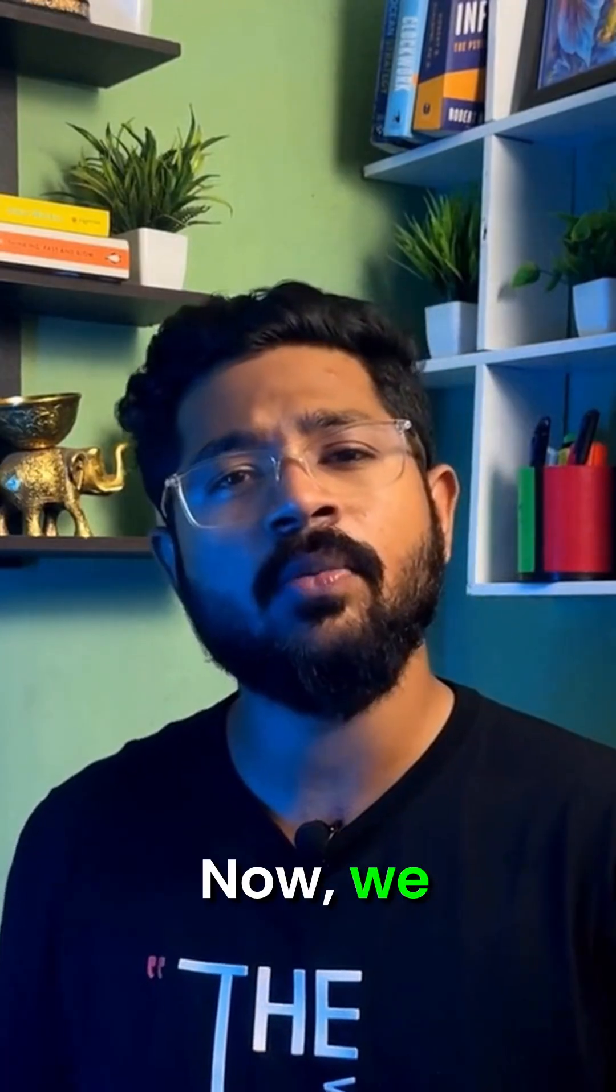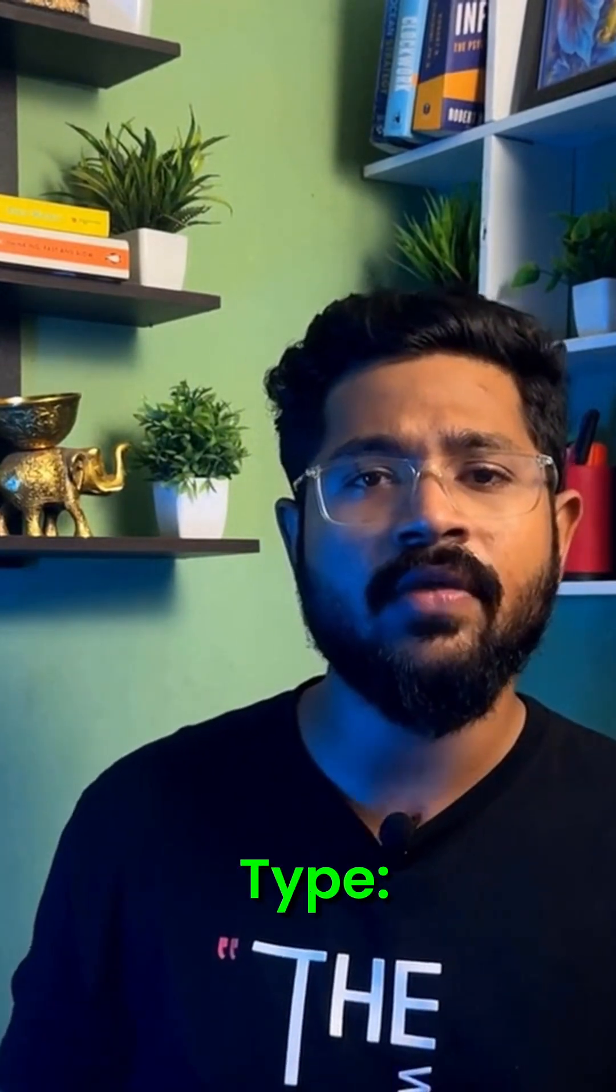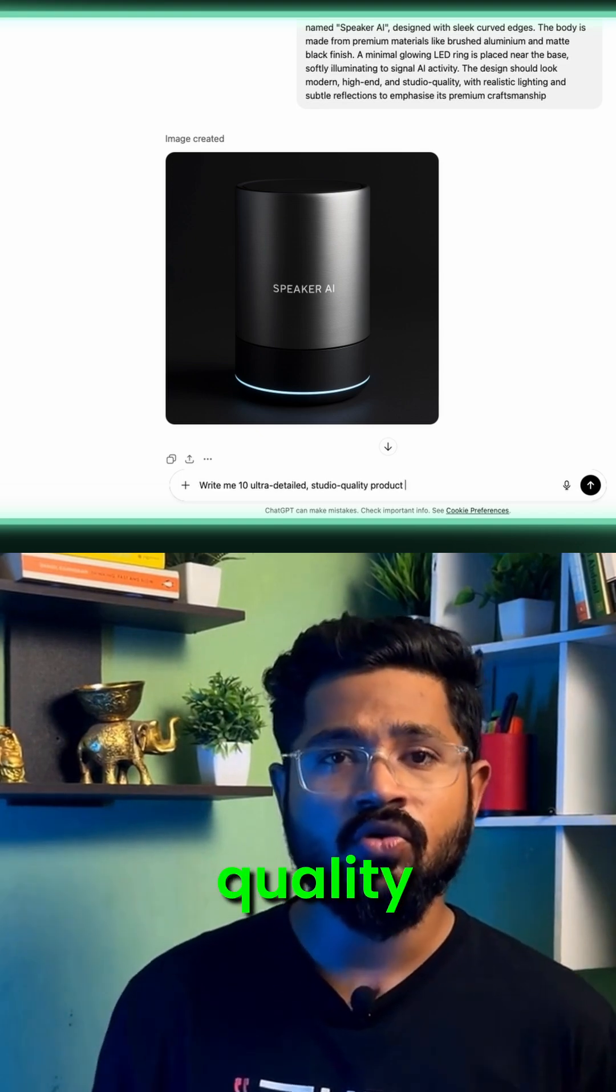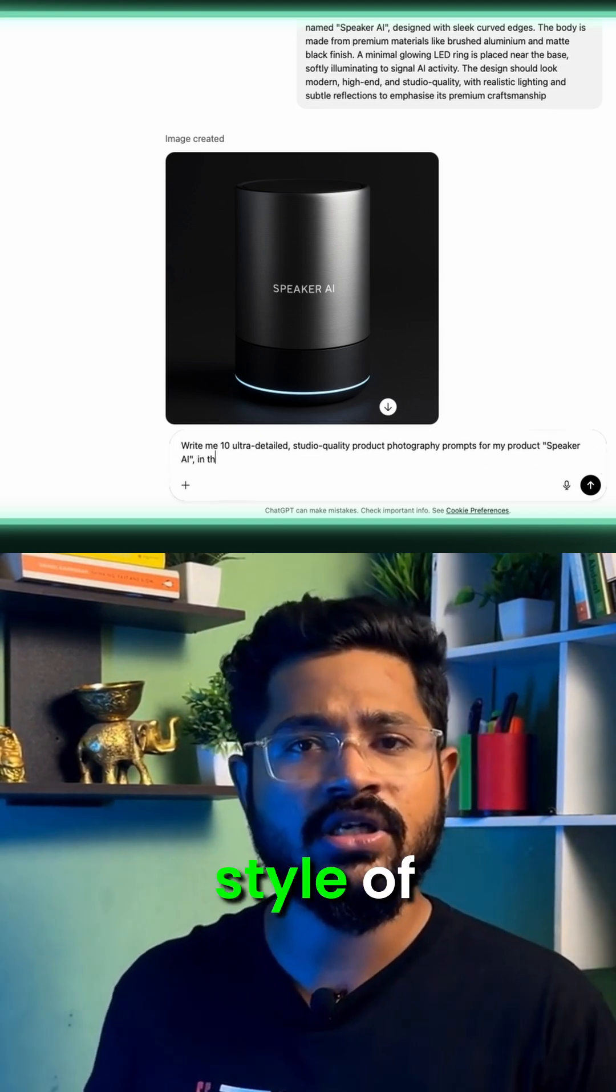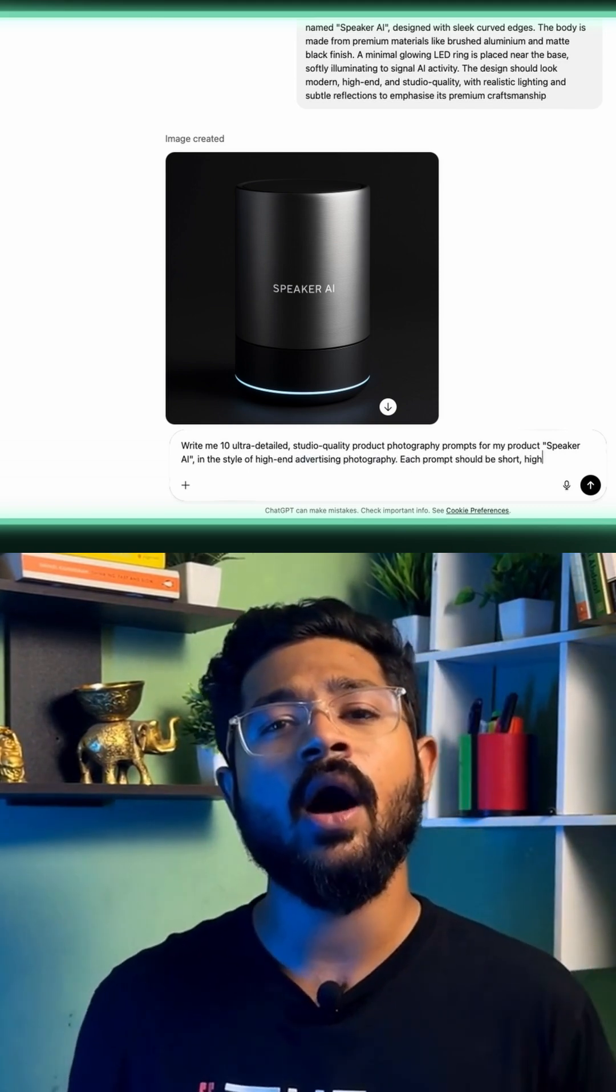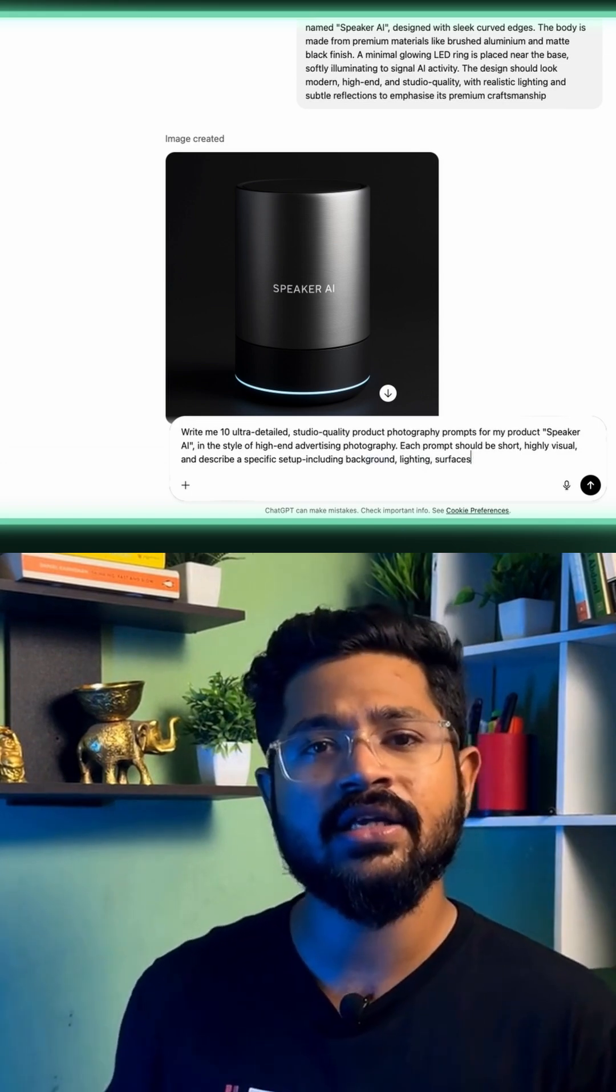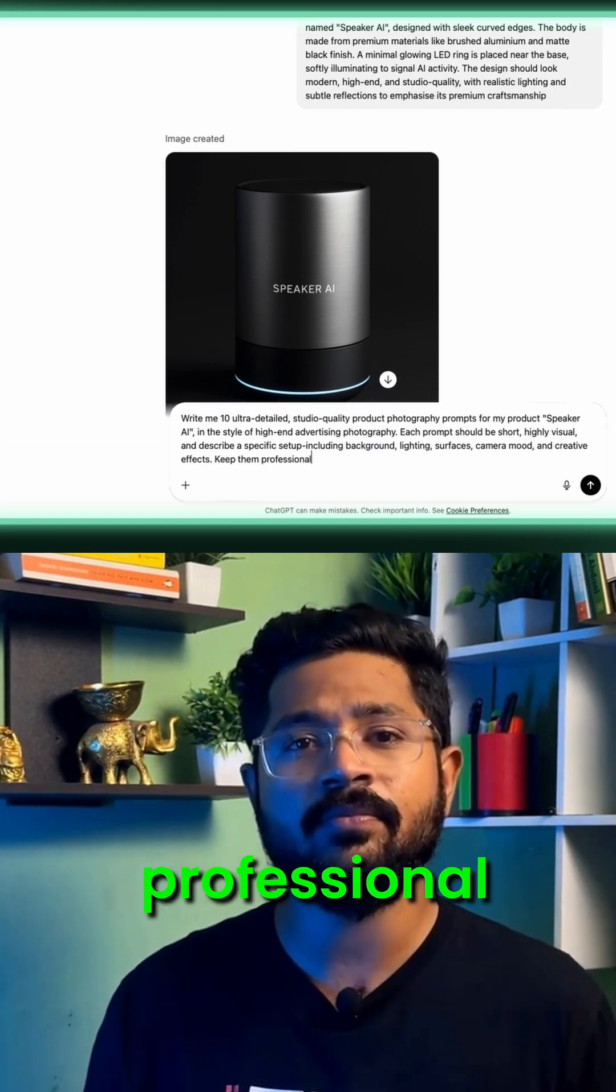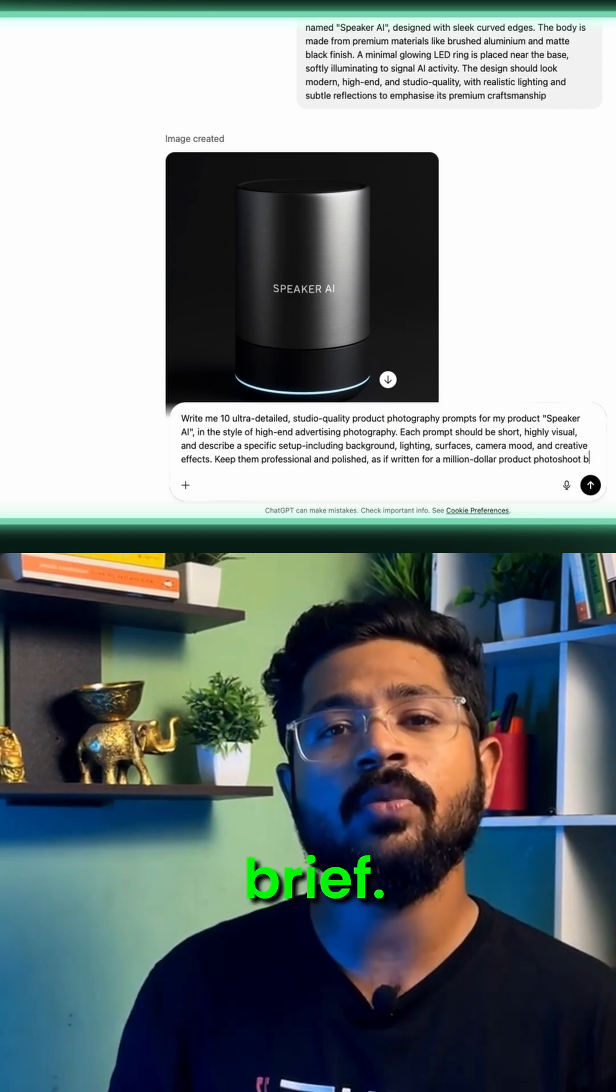Now, we'll ask ChatGPT to give us prompts to make our products look like a studio quality photo shoot. Type: write me 10 ultra detailed studio quality product photography prompts for my product Speaker AI in the style of high-end advertising photography. Each prompt should be short, highly visual and describe a specific setup including background, lighting, surfaces, camera mood and creative effects. Keep them professional and polished as if written for a million dollar product photo shoot brief.